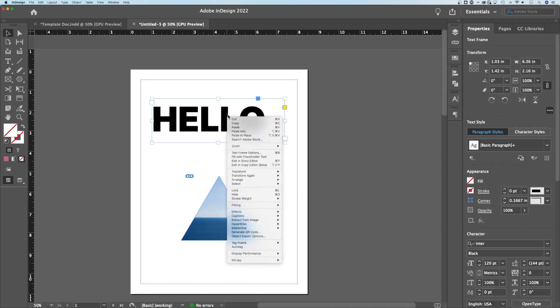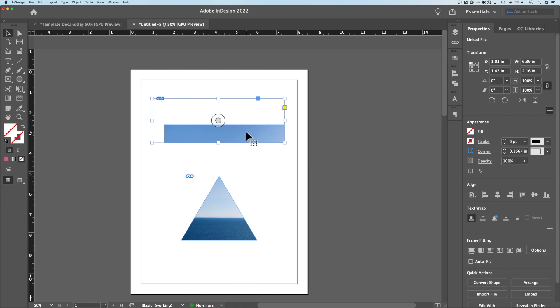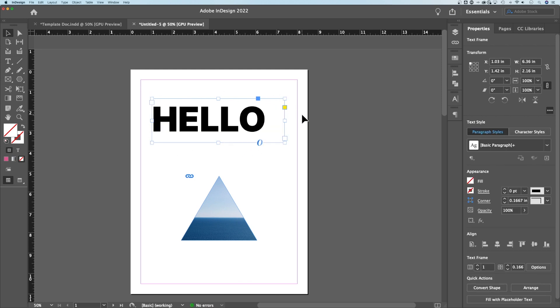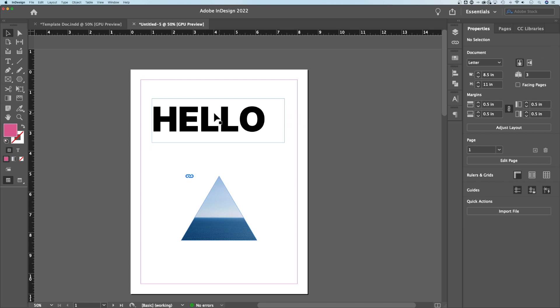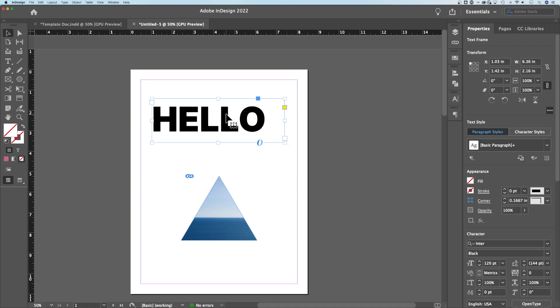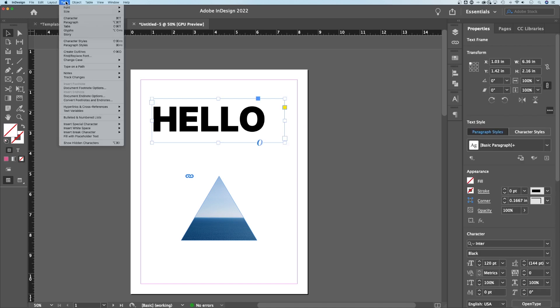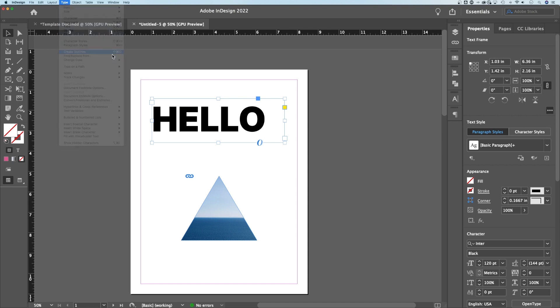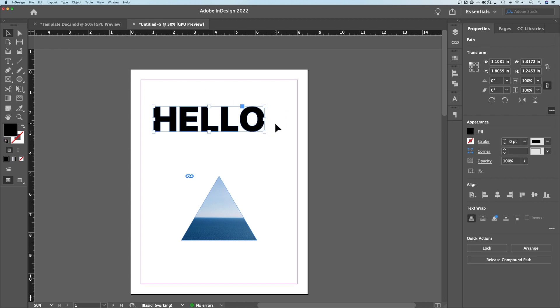Now up here we have some text. I could hit Paste Into, but it just pastes into the square rectangle of the text box, not the actual text. So what we need to do is create outlines. We're going to go up to Type, down to Create Outlines. That's Shift Command O or Shift Control O if you're on Windows.